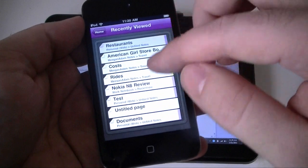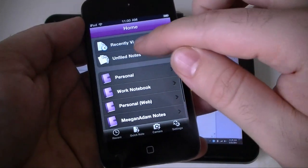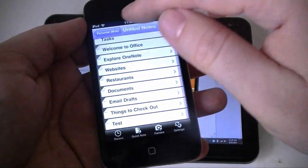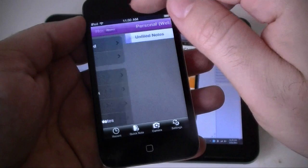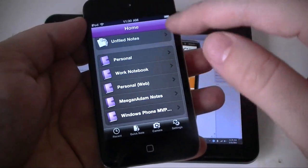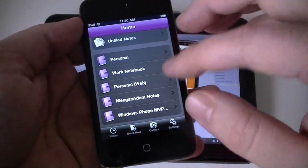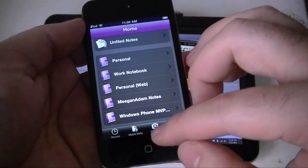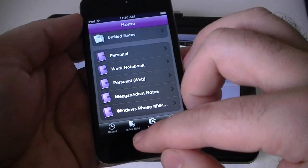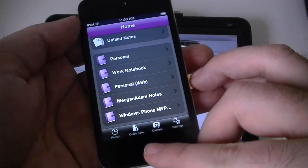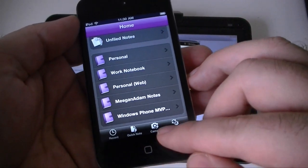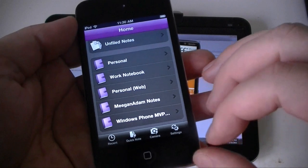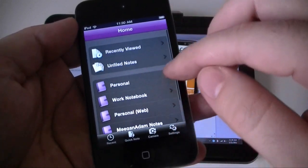You got recently viewed ones, unfiled ones right there. And you got a really nice structure here. Down here you always have the quick note button, you got a camera button. So, pretty good here.